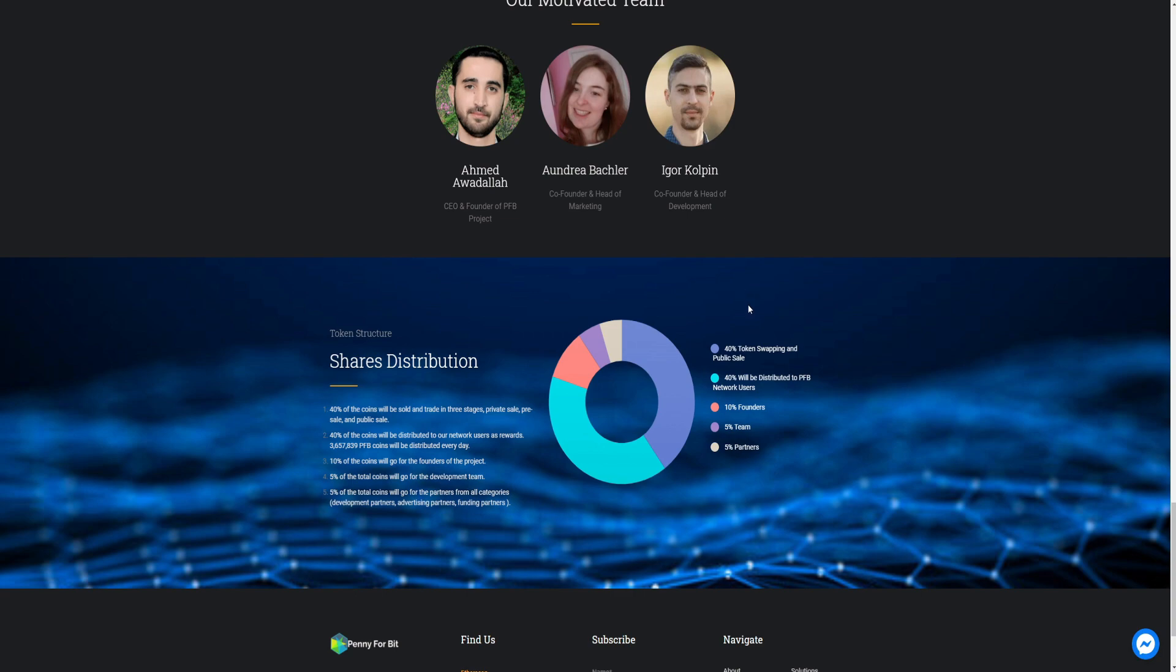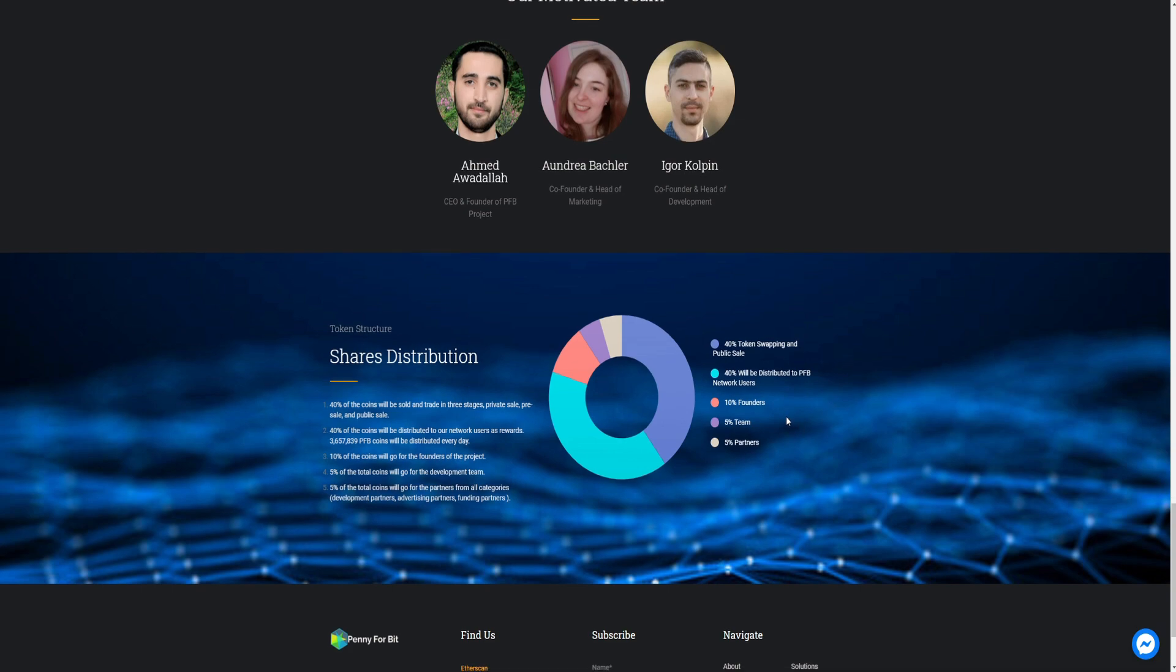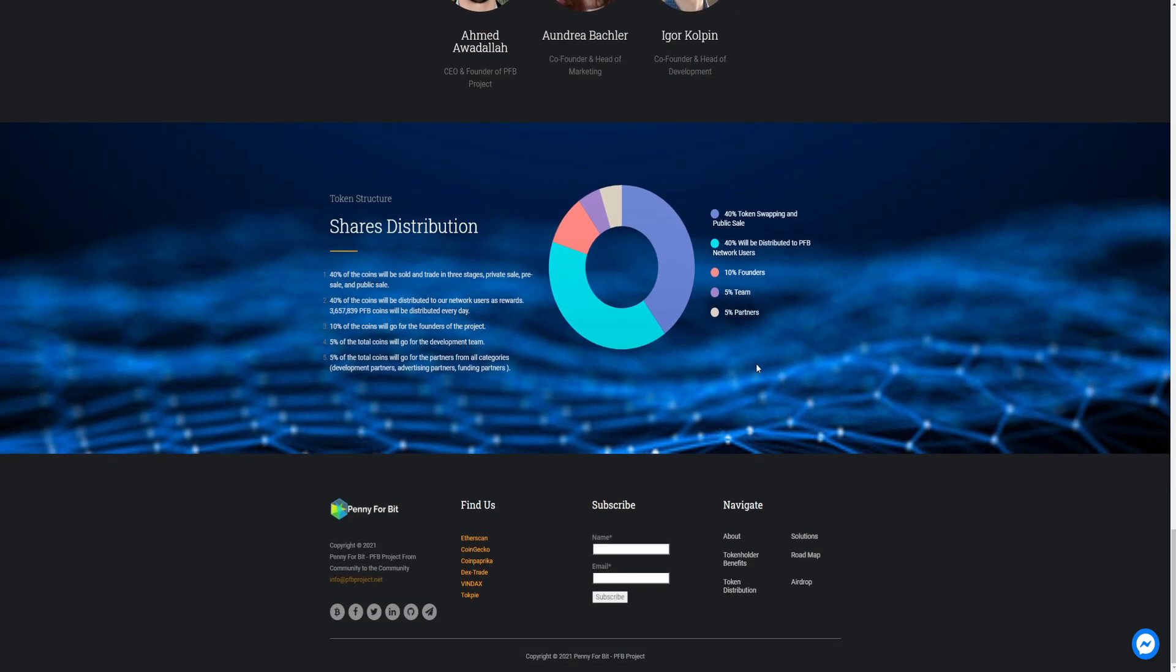Shared distribution. You can check that. 40% swapping and public sale. 40% will be distributed to PFB network users. And 10% founders. 5% team. 5% partners. And you can check out them on Twitter, Telegram, Bitcoin, Facebook, LinkedIn and GitHub.